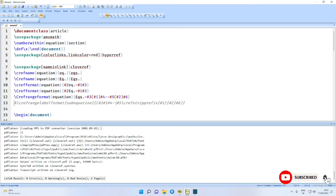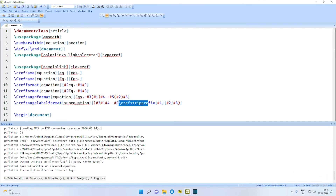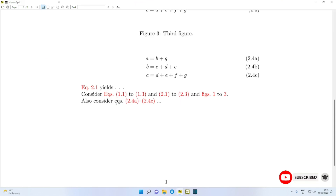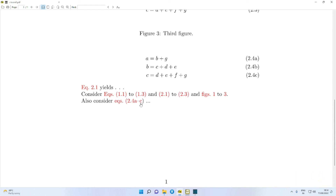Suppose we use the command \crefrangelabelformat for sub-equation, and here we use \crefstripprefix — then you will find the change. Previously it was 2.4a N-dash 2.4c, but now the '2.4' occurring for the second time is stripped. Therefore you have here '2.4a to c'.